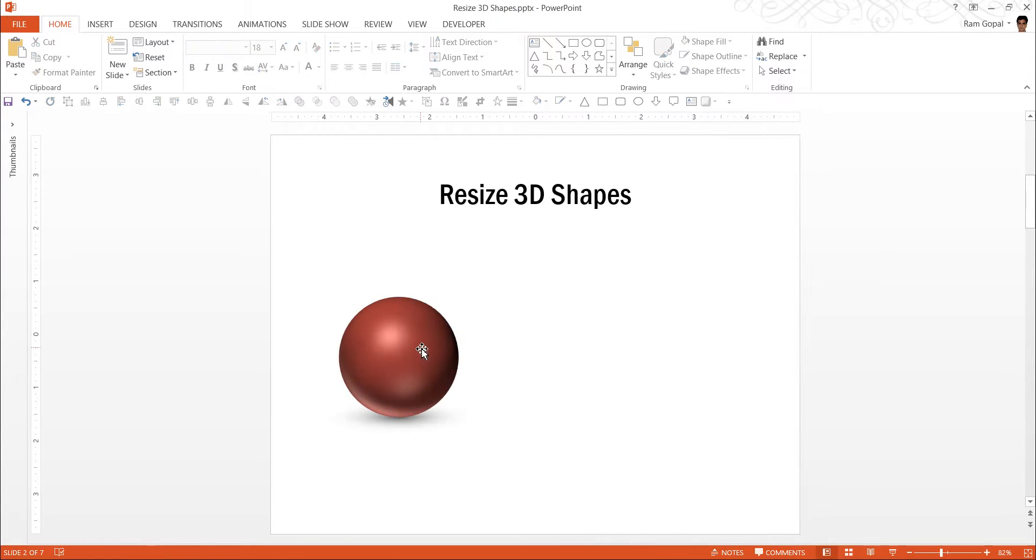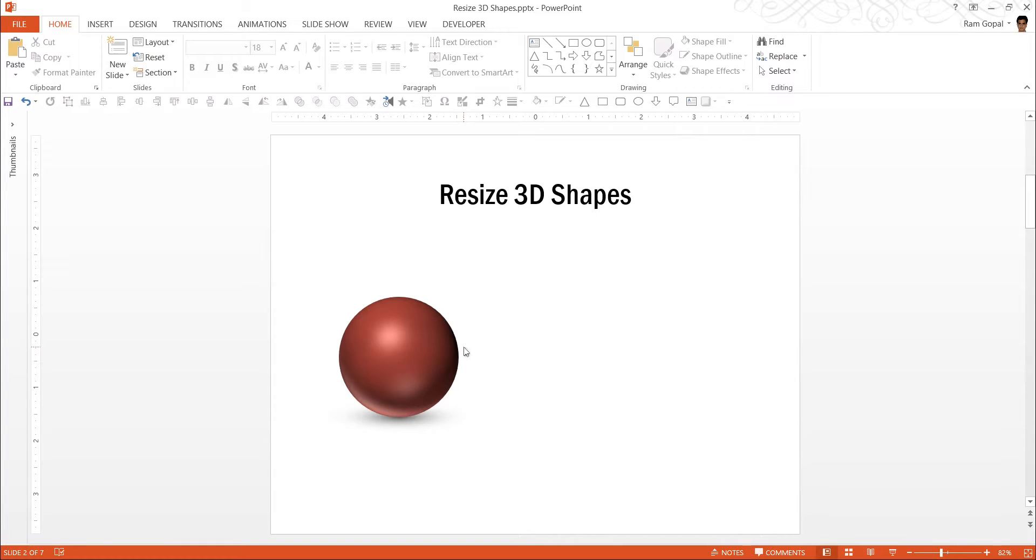Then, how do we resize these 3D shapes so that the effect is still retained and we can resize easily? It is very simple.